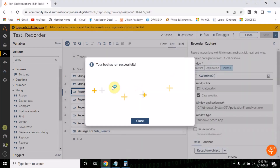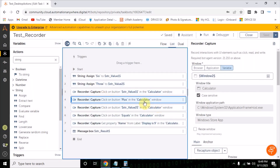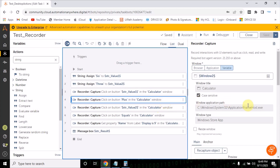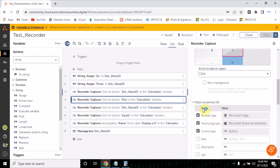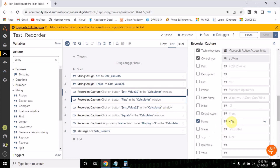We can also pass the operator dynamically. If you want to do plus or minus, you can create a variable for the operator and then pass that variable instead of the hardcoded plus sign.